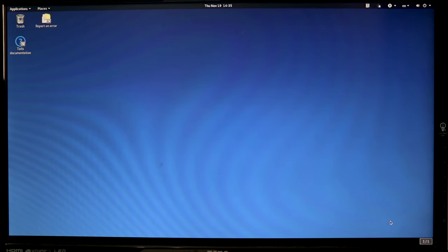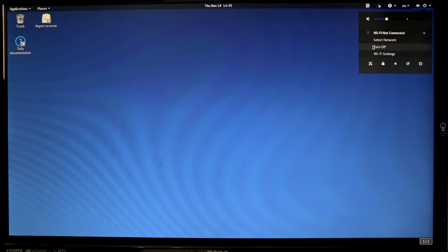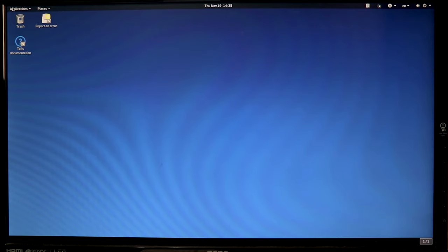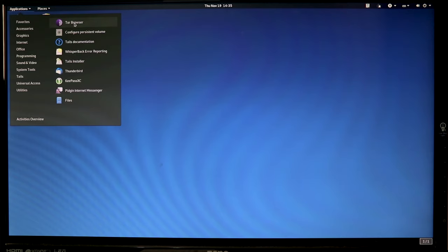Once that's set we are loaded into Tails the operating system. We can go ahead and connect to our network — up at the top right where the power button is there's a dropdown, click that, select your Wi-Fi network, put in your password, and it'll connect to the onion circuits for online connectivity. Then you can click on Applications and open the Tor browser — the onion browser is a web browser built off of Firefox that's entirely built around security.